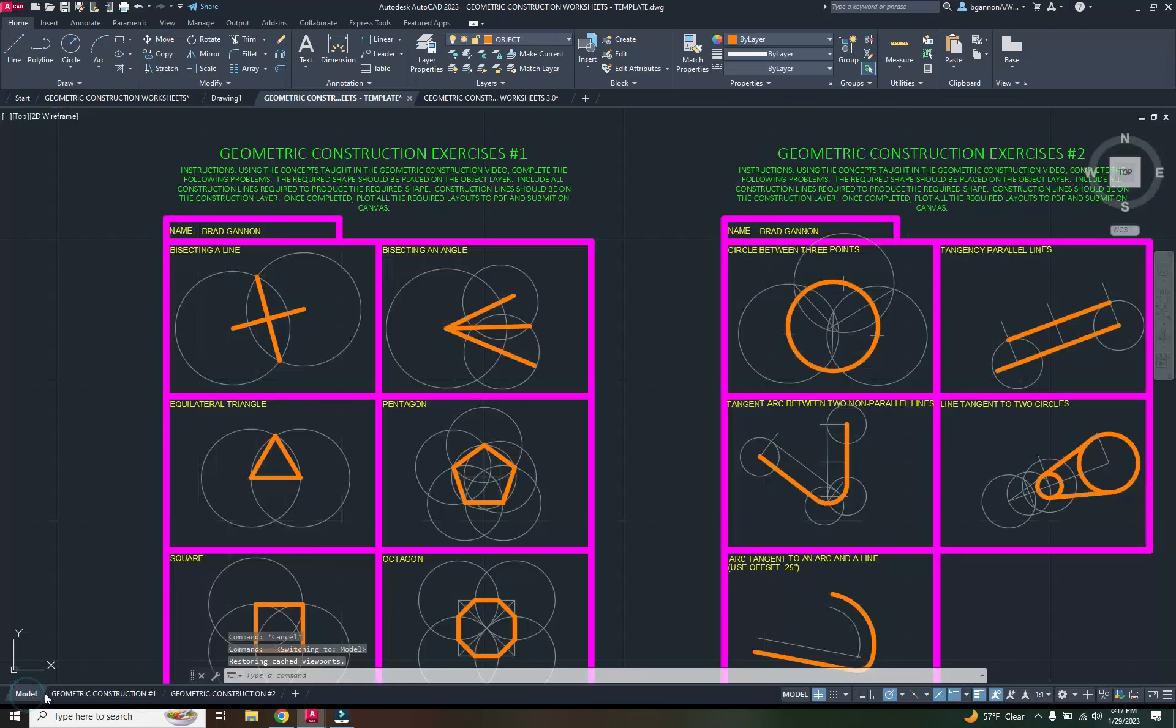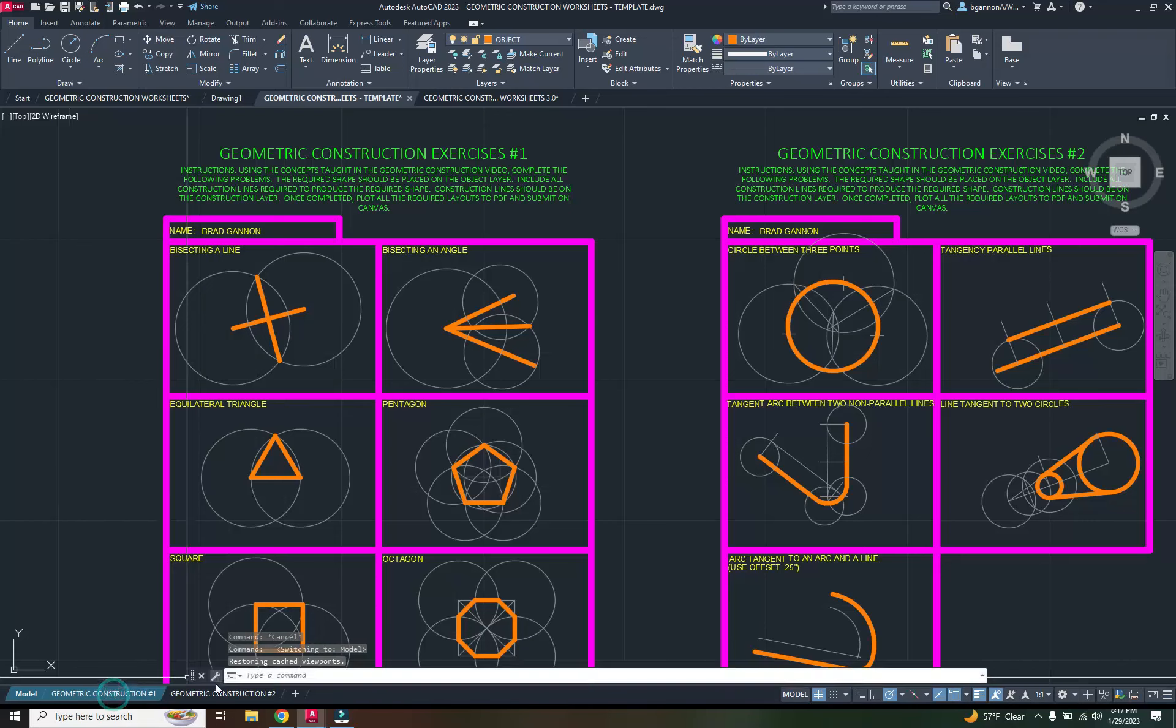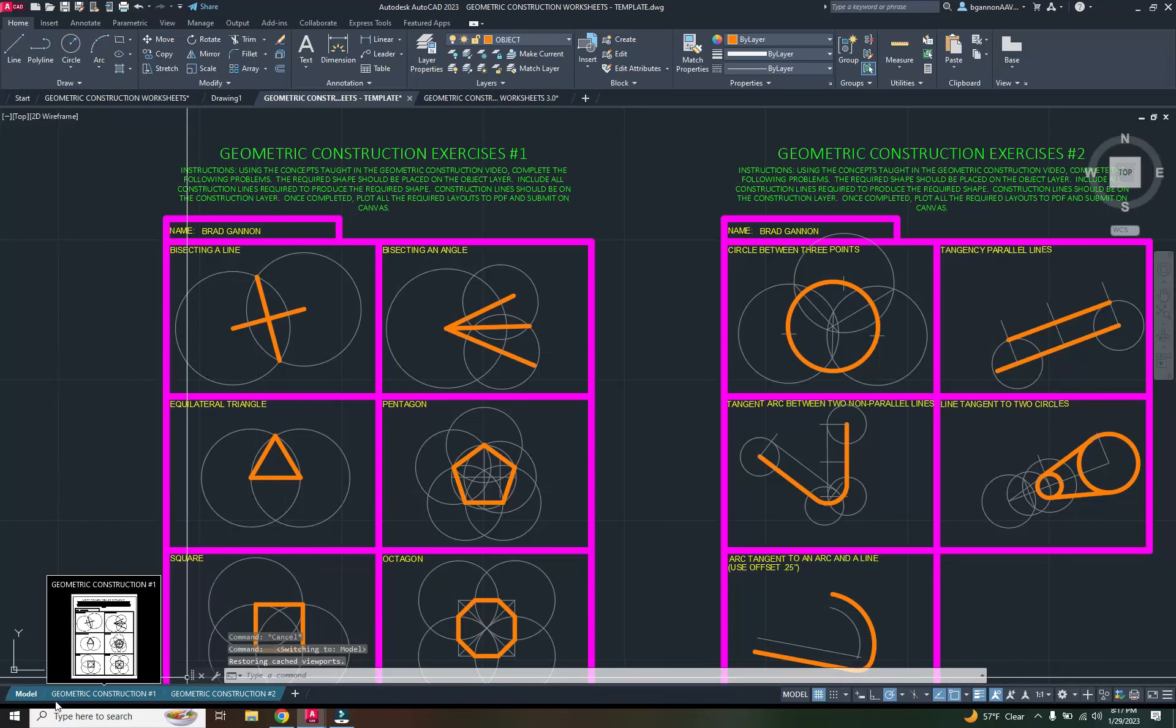I'm going to go back to model space. I'm going to control and right click, or just control and click on these here. I have all three highlighted.